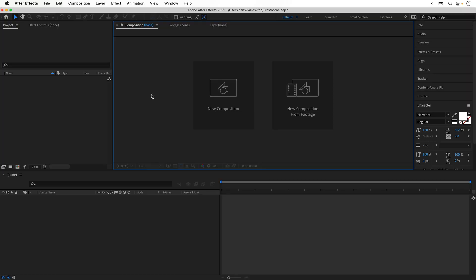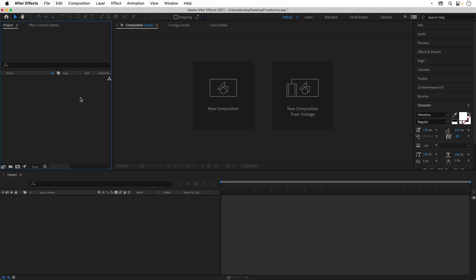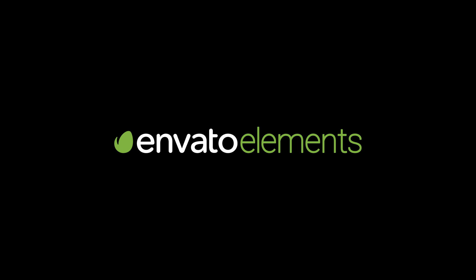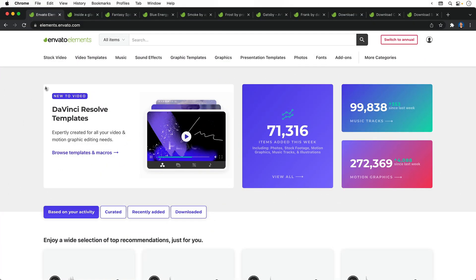Right, so we're now in After Effects and I'm going to need to import some assets. I'm going to double-click the project panel and you can see I have lots of lovely assets here from this video sponsor Envato Elements, and here we are.